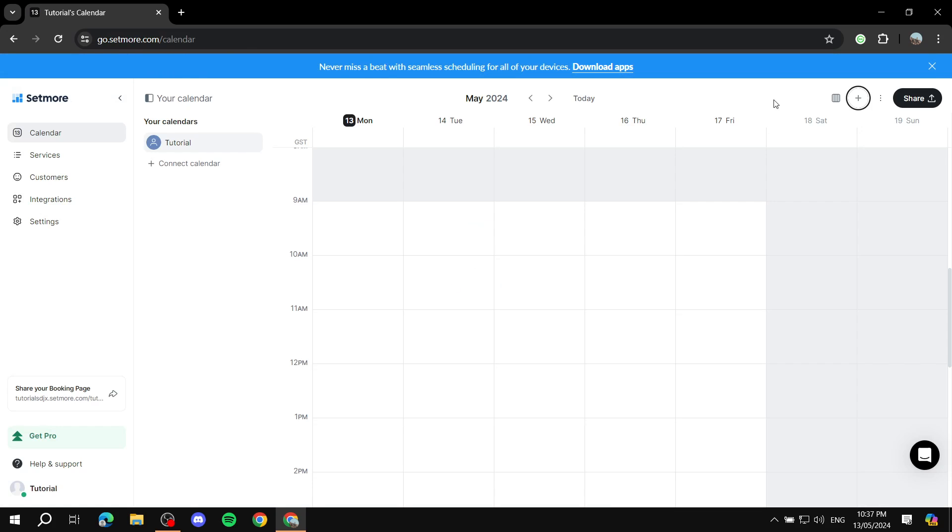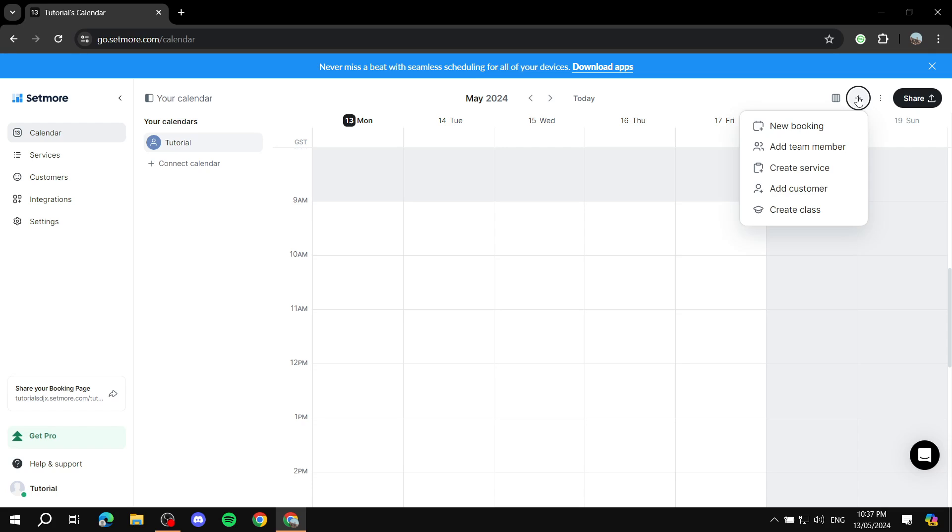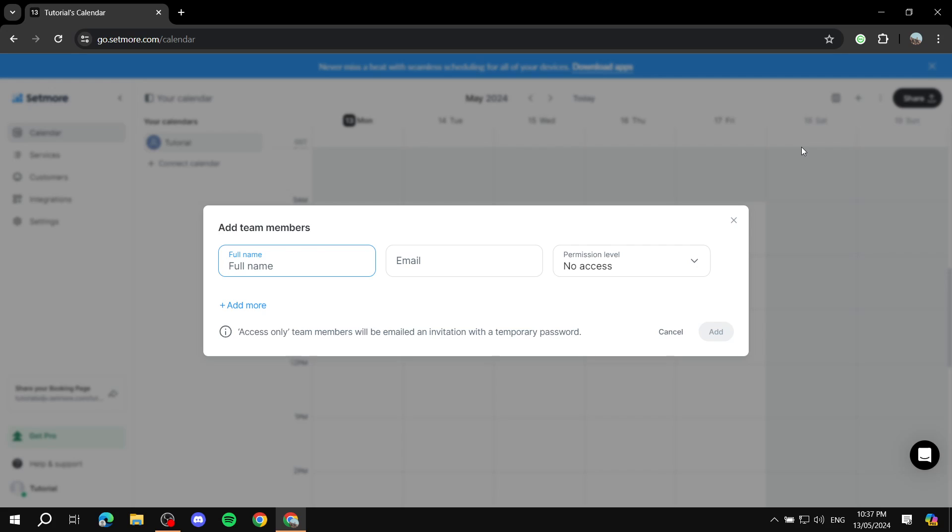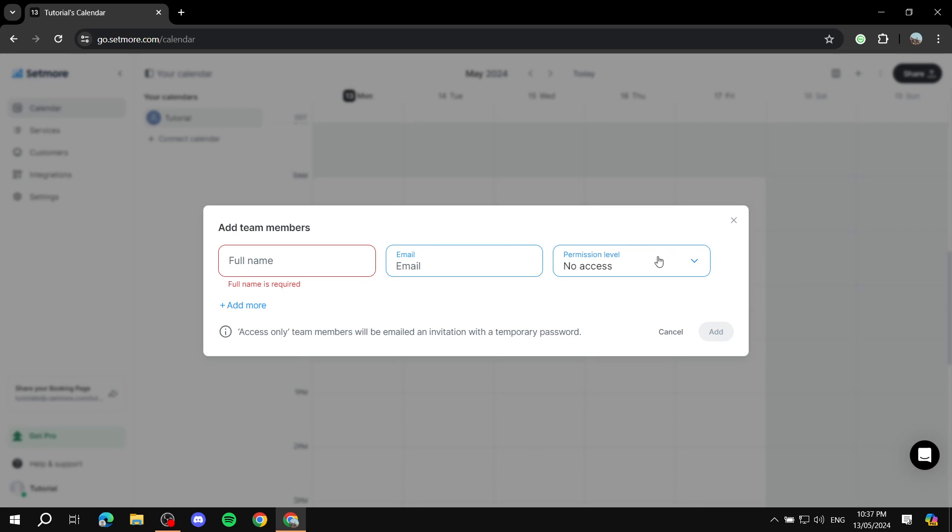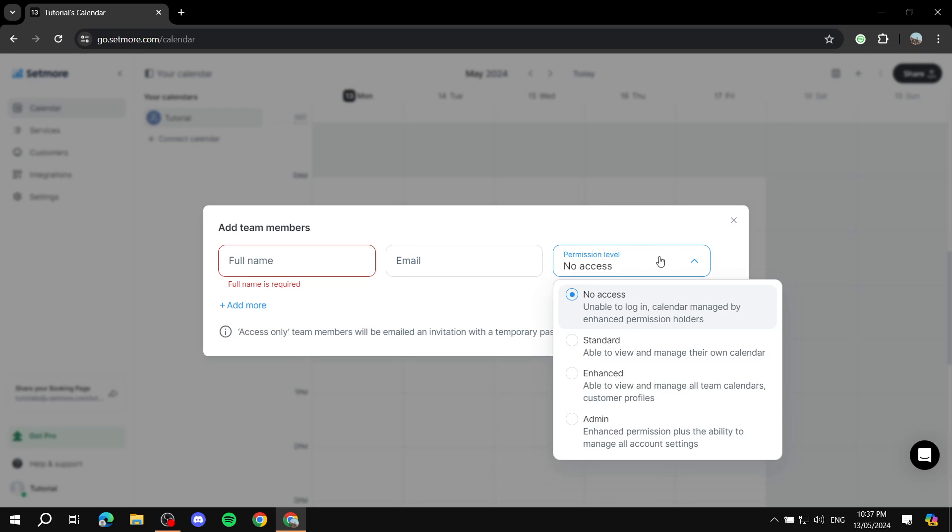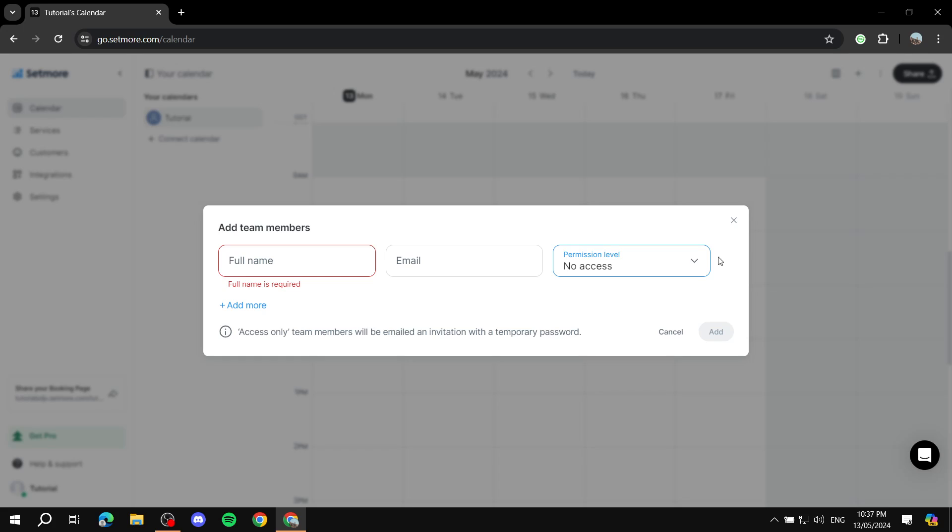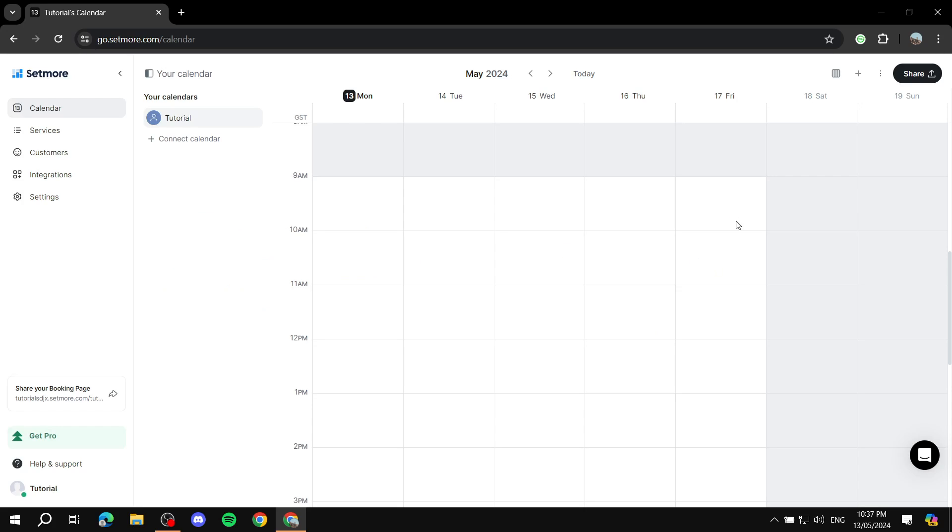So the first thing that you can do once you're in this dashboard is you can just click on the plus icon over here on the right. And you can just add your team members right off the bat. You just enter their full name, email, and then the permission level that they will be getting. So they can have no access at all, they can have standard, enhanced, or make them admin.